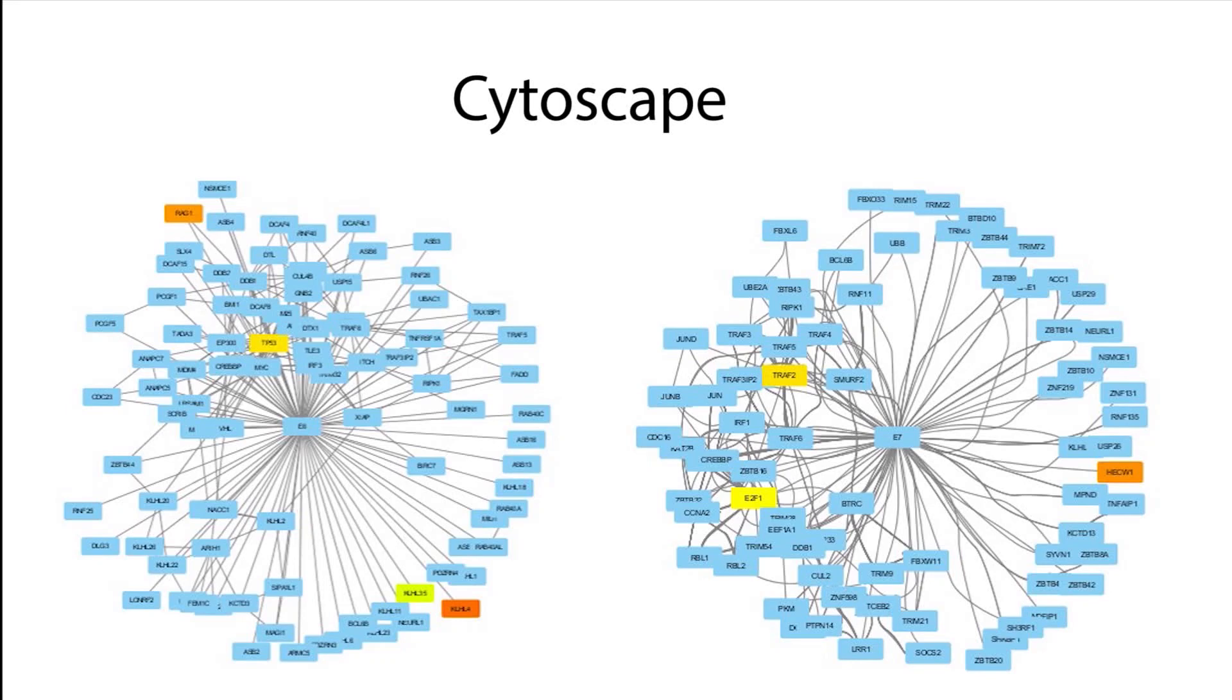This video describes how to add gene expression data to a protein-protein interaction network using Cytoscape.